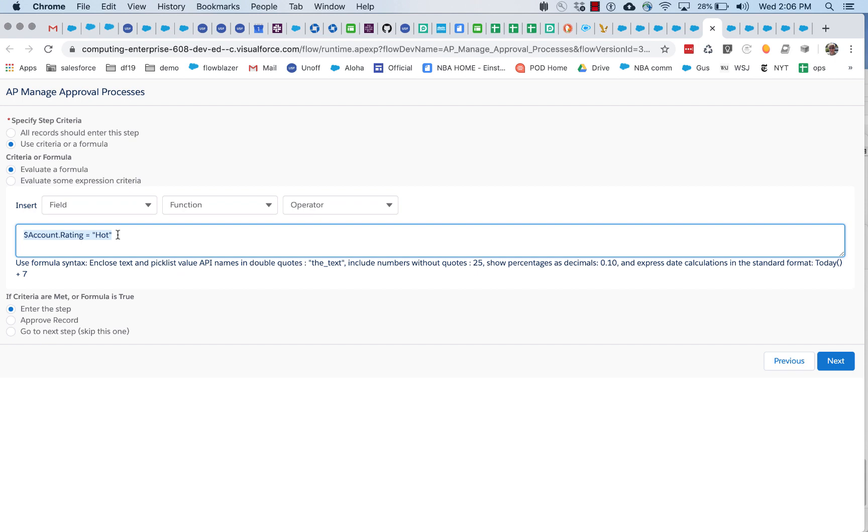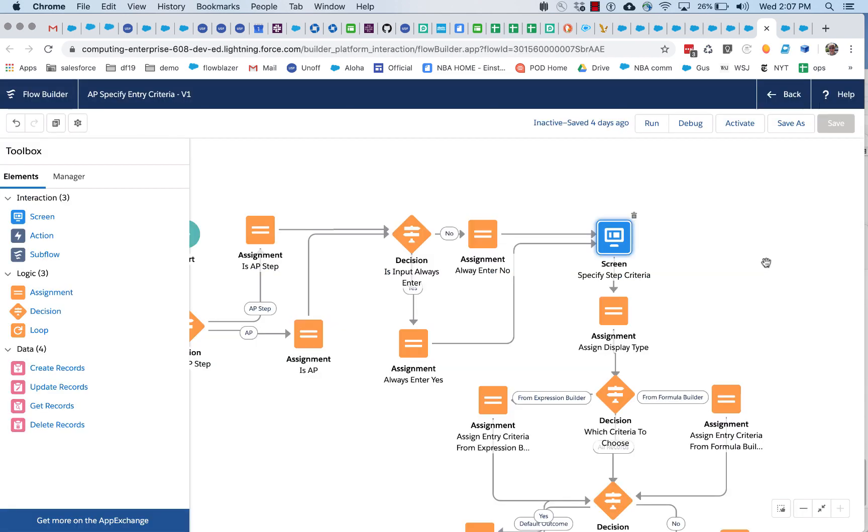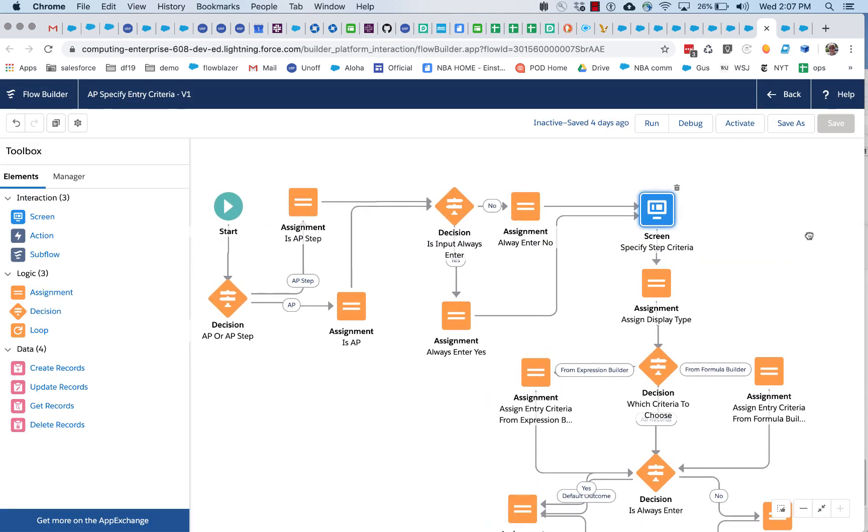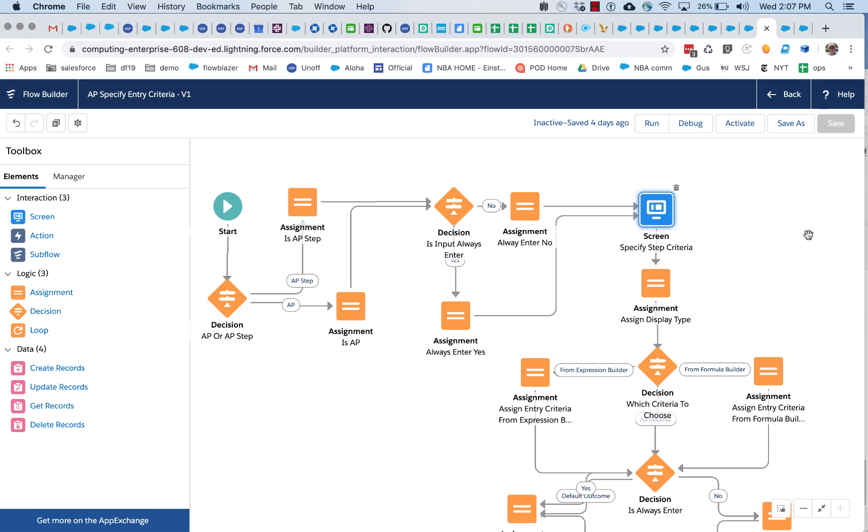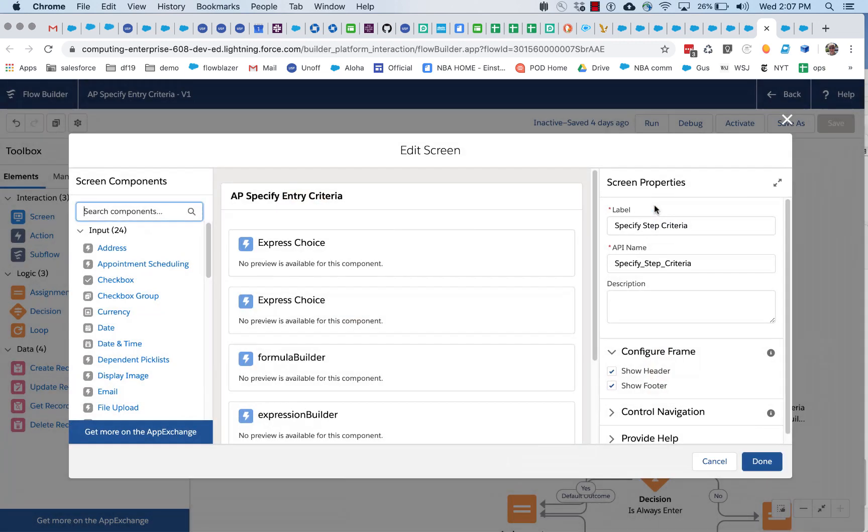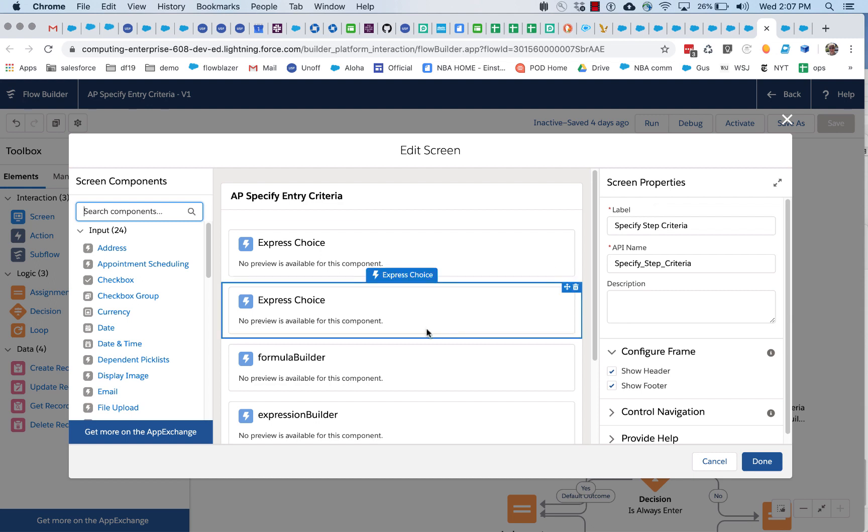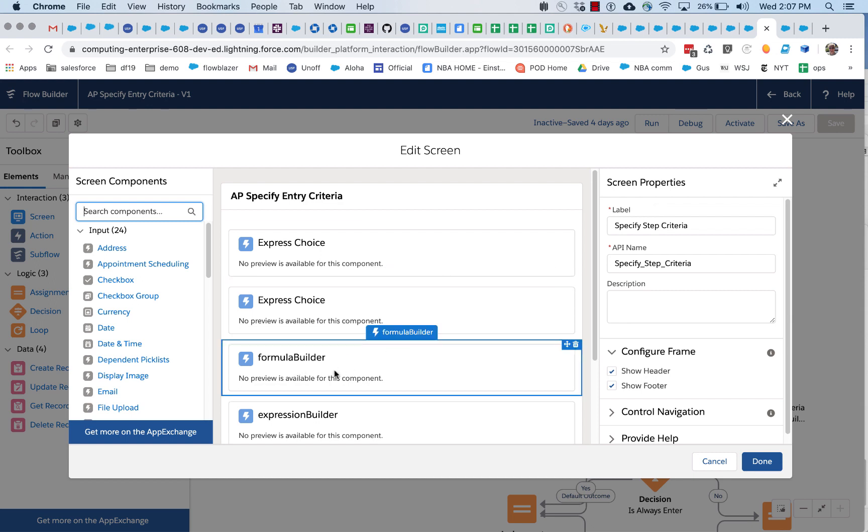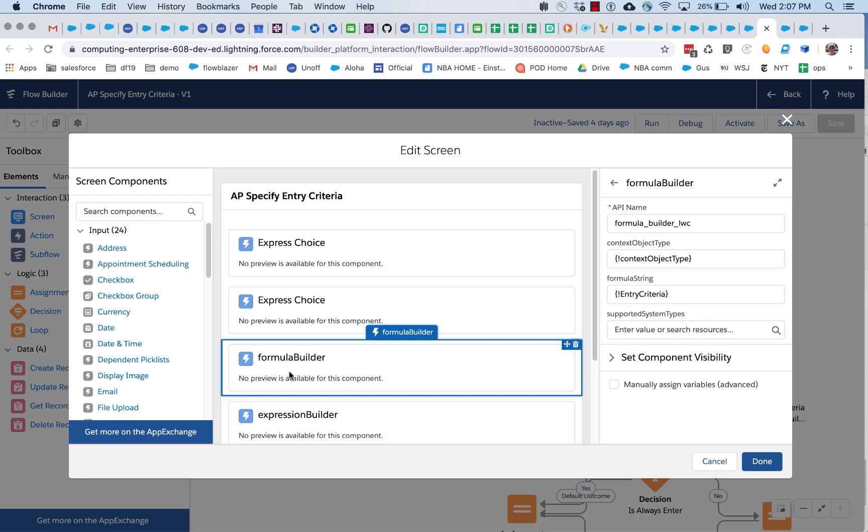So let's take a look at how that's done. First, let's look at the flow where we created this screen. Okay, so this is the flow that is part of that overall approval process definition process where we specify whether to enter the approval process or not. And you can see that in here, we've got the formula builder.